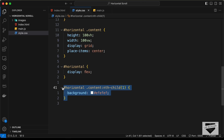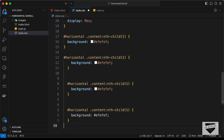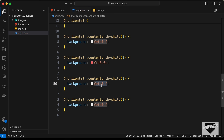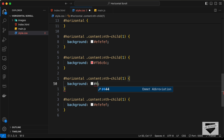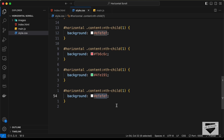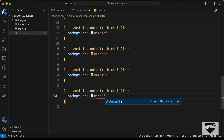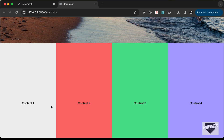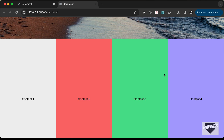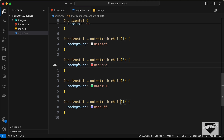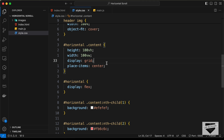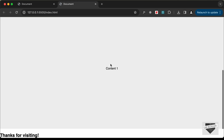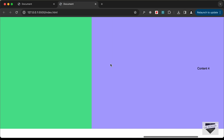For the first content, set background-color to #efefef. Copy and paste that three more times. For the second set it to #fb6c6c, for the third #4fe191, and for the fourth #aca3ff — changing nth-child to 2, 3, and 4 respectively. Now we have different colors for each content division. We also need to prevent them from shrinking, so set flex-shrink to 0 so each keeps its full 100vw width. Now we can see content 1, 2, 3, and 4 displayed side by side.